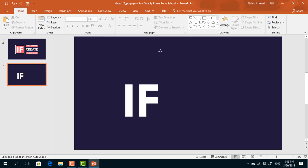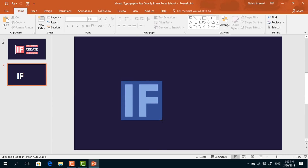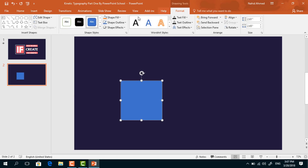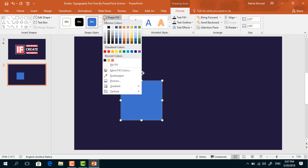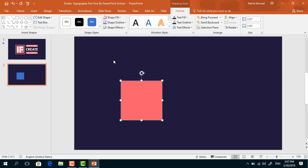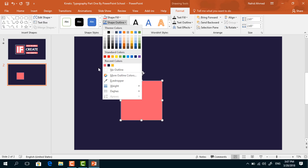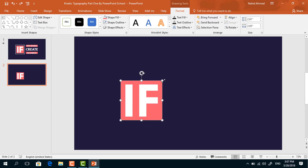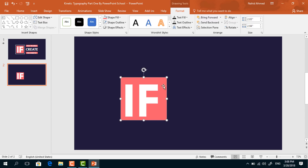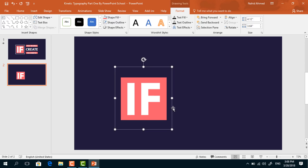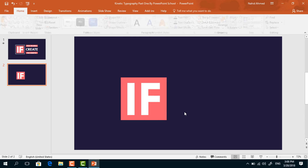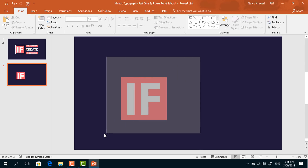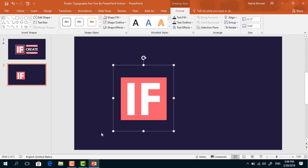Then pick a rectangle and drag it over this text. Go to Format, click on Shape Fill, and change its color. From Shape Outline, select No Outline. Then right-click on it and select Send to Back. Resize this rectangle a bit more and place it in the middle. Select these two and press Ctrl+G to group.